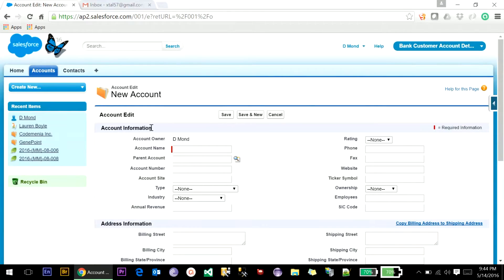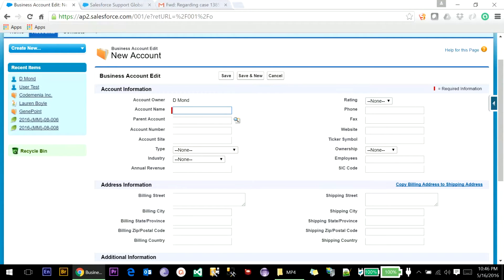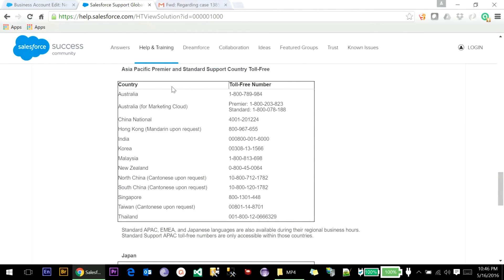Before we proceed with account creation we need to enable Person Account for this organization. To enable Person Account you need to raise a case to Salesforce. If you are using Unlimited Edition or Enterprise Edition and you have a Premier Support plan, you can go to Help and raise a case. But since this is Developer Edition, to enable Person Account in Salesforce Developer Edition you need to dial the Salesforce standard support toll-free number. These are the toll-free numbers — you can dial the number based on your origin.